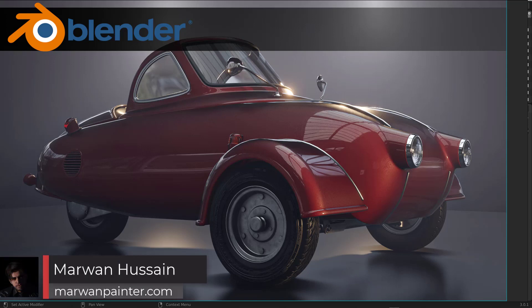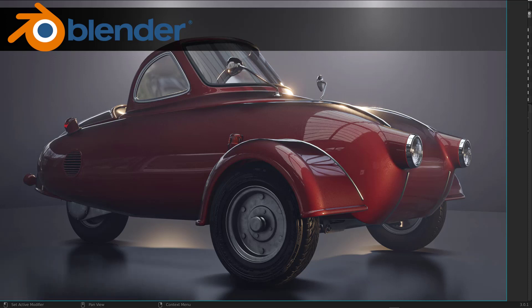Hi everyone, I am Marwan Hussein, the founder of marwanpainter.com. I made a new course for beginners. A lot of students contacted me and said they need a course focusing on modeling, UV unwrapping, materials, and how to render. I did that and now it's finished and live.